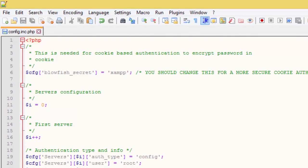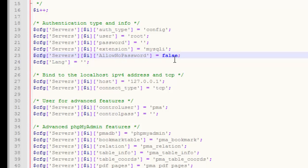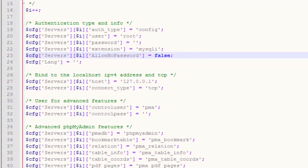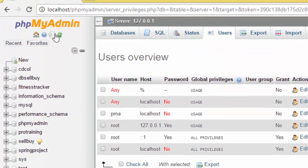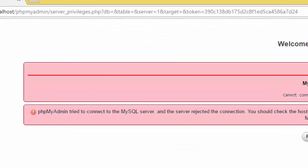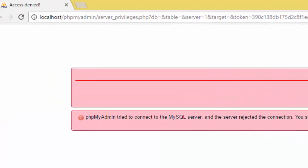Even though we don't have password here, but we have said allow no password false. If you go back and you refresh, we get back to the same problem.